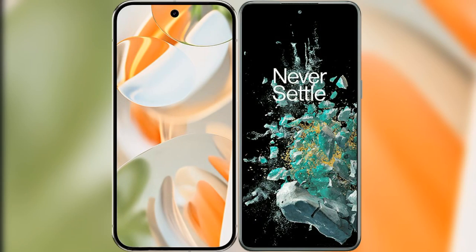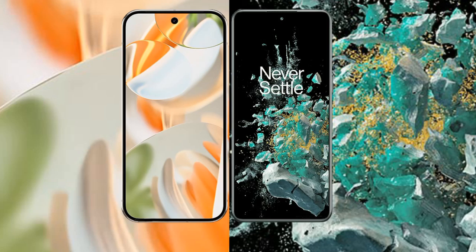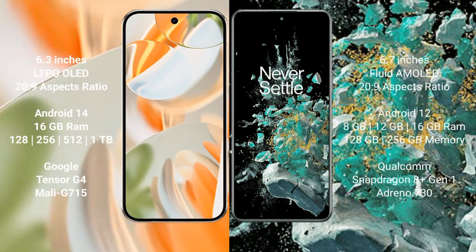I will compare the new Google Pixel 9 Pro with OnePlus 10T. Google Pixel 9 Pro has a 6.3 inch LTPO OLED display. OnePlus 10T has a 6.7 inch flat AMOLED display.